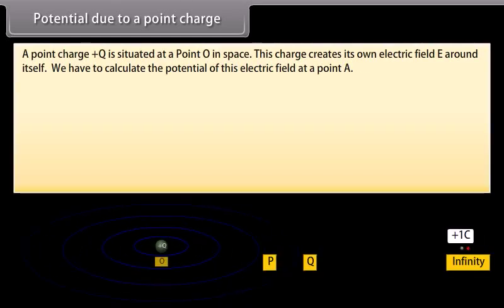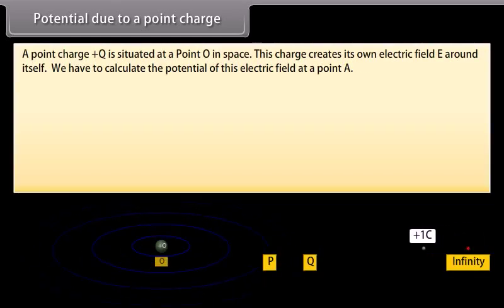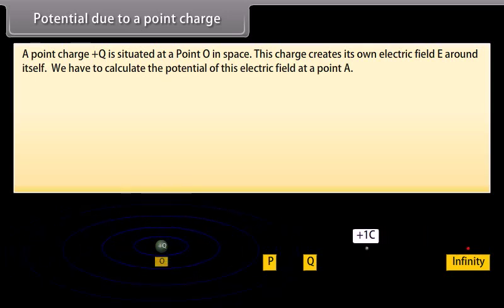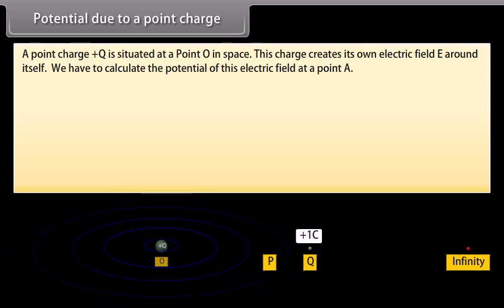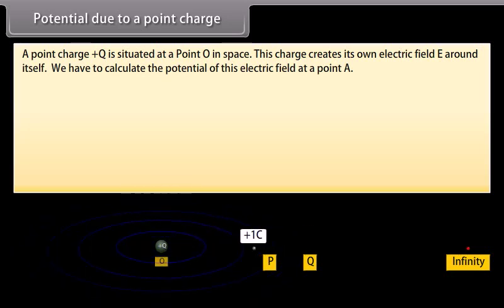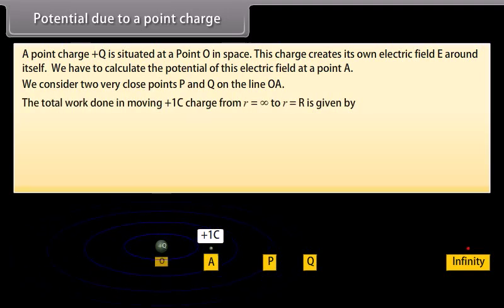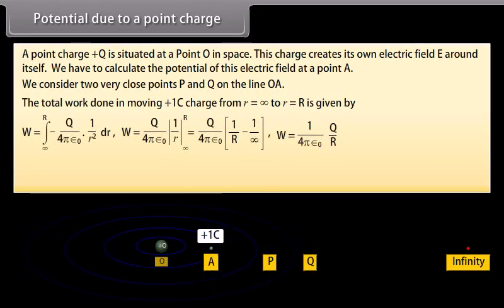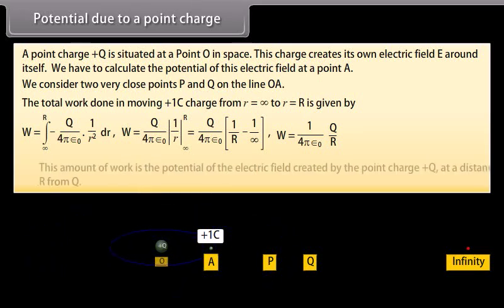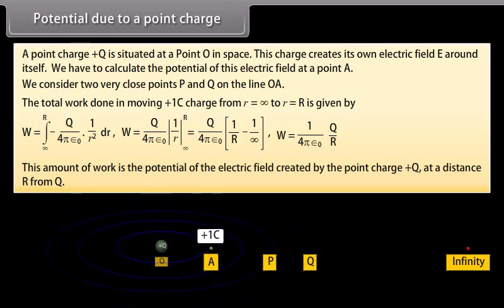Potential due to a point charge. A point charge plus Q is situated at a point O in space. This charge creates its own electric field E around itself. We have to calculate the potential of this electric field at point A. We consider two very close points P and Q on the line OA. The total work done in moving plus one coulomb charge from infinity to point R is given by W equals 1 upon 4π ε₀ multiplied by Q upon R. This amount of work is the potential of the electric field created by the point charge plus Q at a distance R from Q.